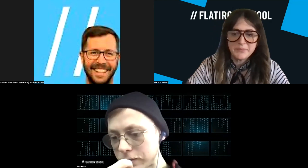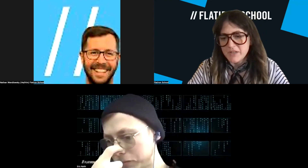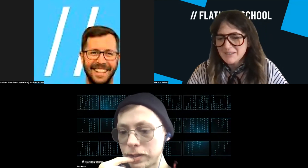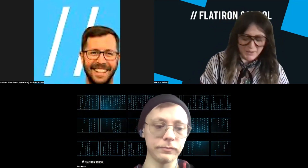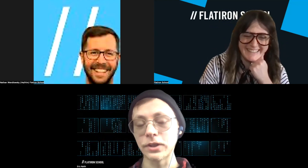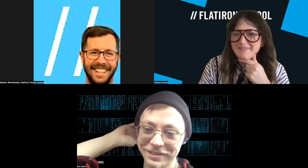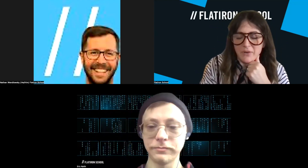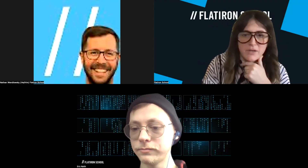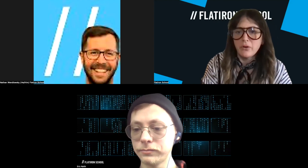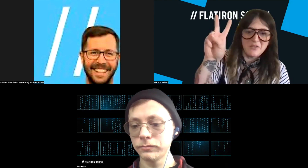Thank you all for taking time today and joining us for this — we always appreciate it. A big shout out to Eric for doing all the research and putting this together. We hope to see you at another one of our events. I dropped the link in the chat to schedule with admissions, as well as links to our upcoming cybersecurity events. Our next event will be on April 19th. Have a great day, everybody. Bye y'all.